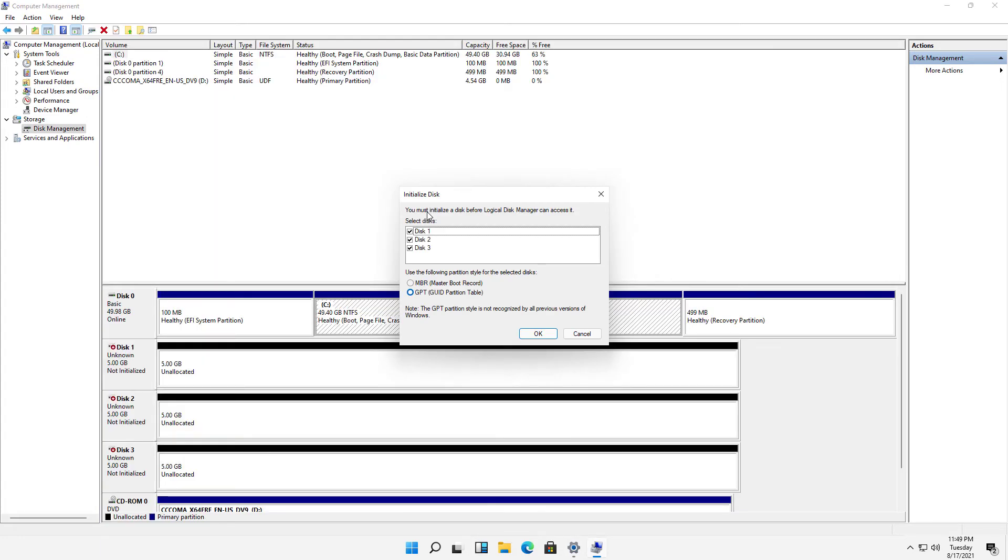When you add the three drives, they're going to show up as not initialized, as you can see on the lower left section of each drive.